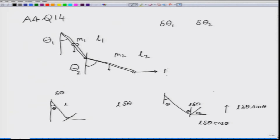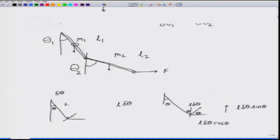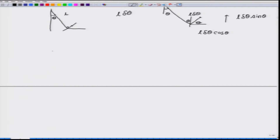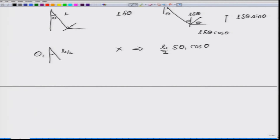The first point is the center of mass at l1 by 2 along the first beam. The length is l1 by 2 and the angle is theta 1. So the displacement in the x direction is l1 by 2 delta theta 1 cos theta 1, and in the y direction it is l1 by 2 delta theta 1 sin theta 1.